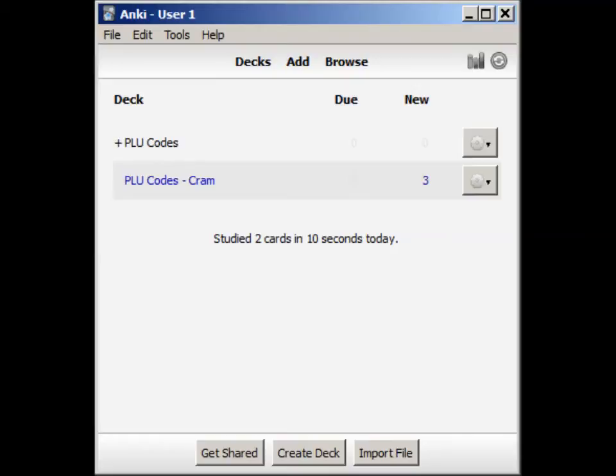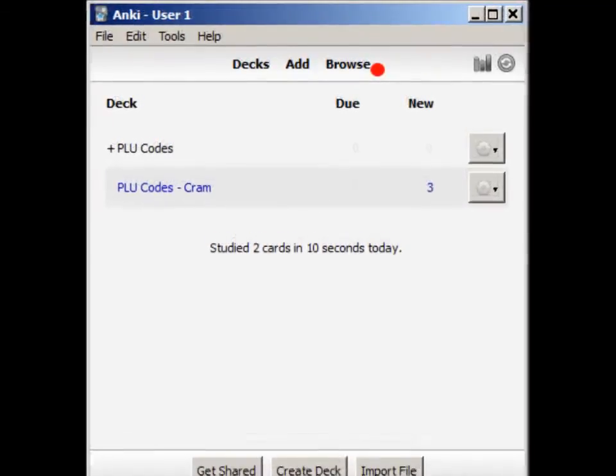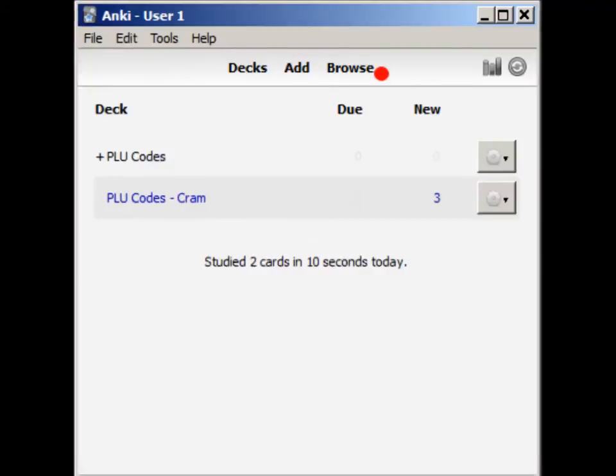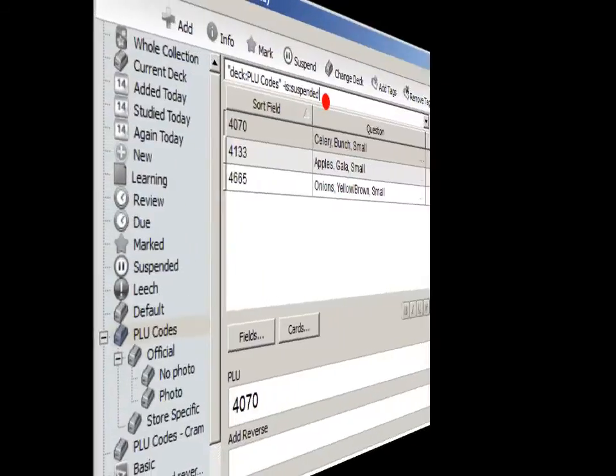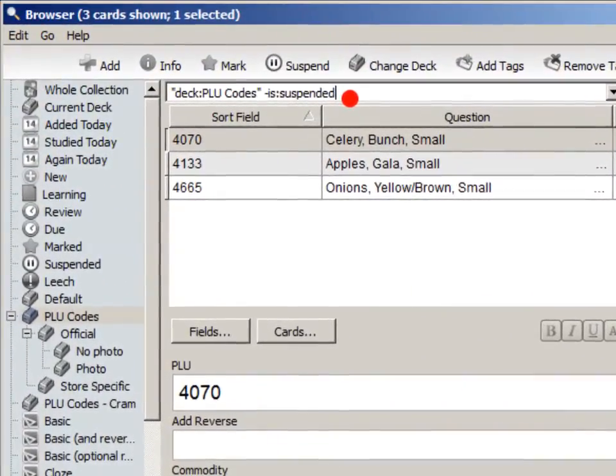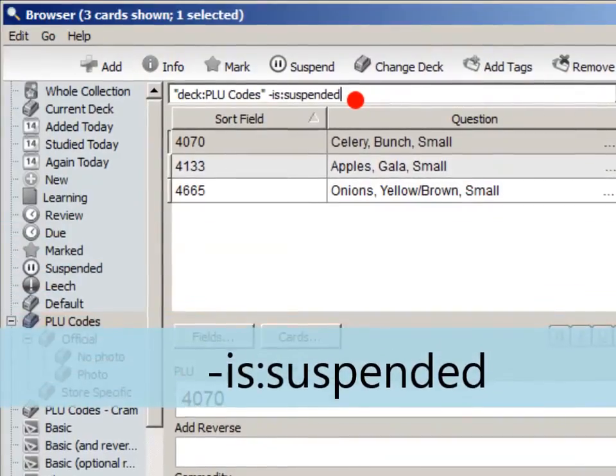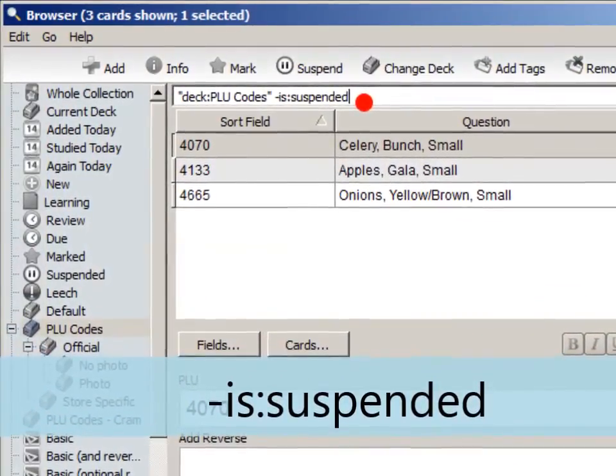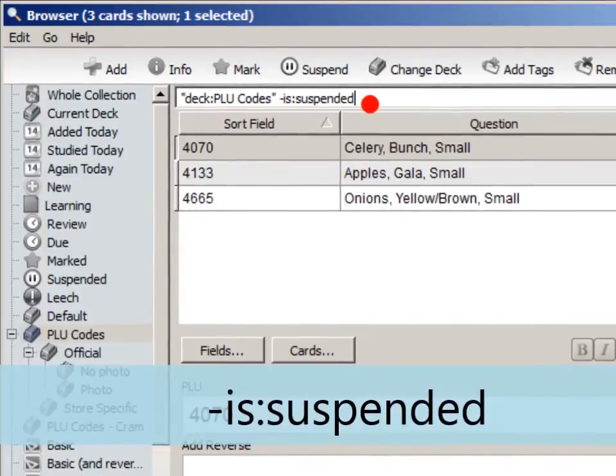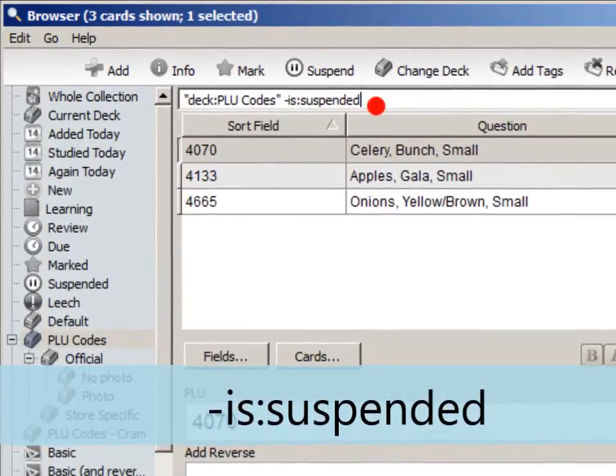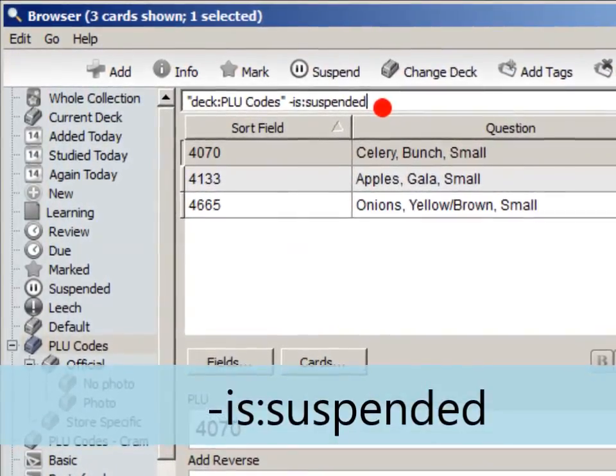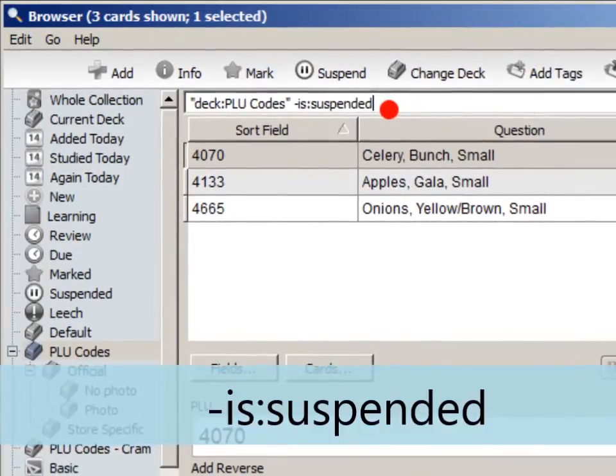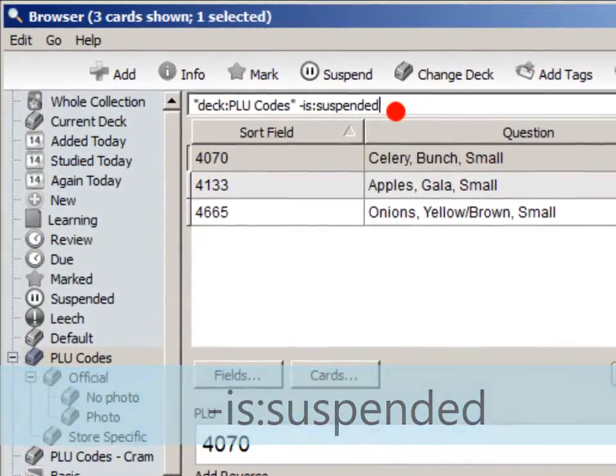The last thing I want to show you is how to reset the schedule. It's better not to do this, but sometimes you may want to start over. To reset the schedule, click Browse, select the PLU deck on the left side, and then type dash is colon suspended in the search field. This will show only the unsuspended cards. The hyphen means NOT. This literally says NOT is suspended.